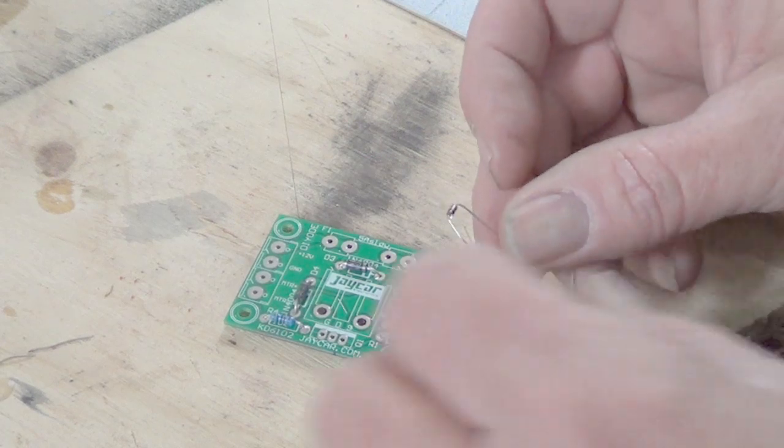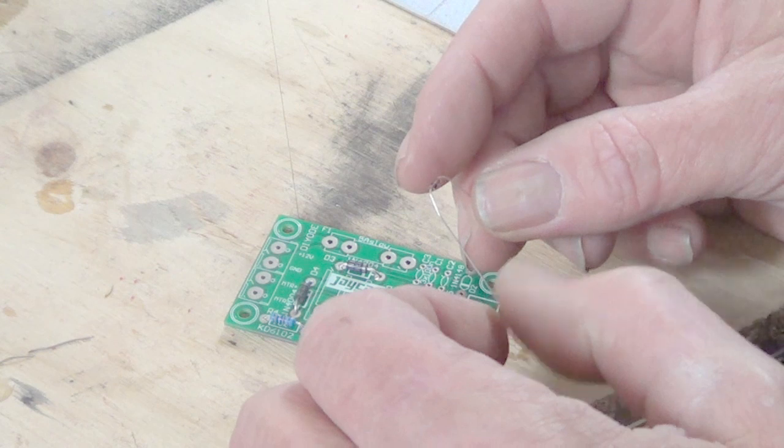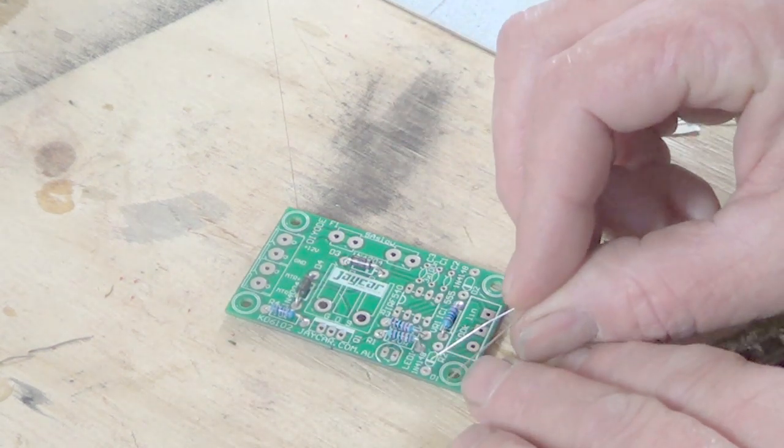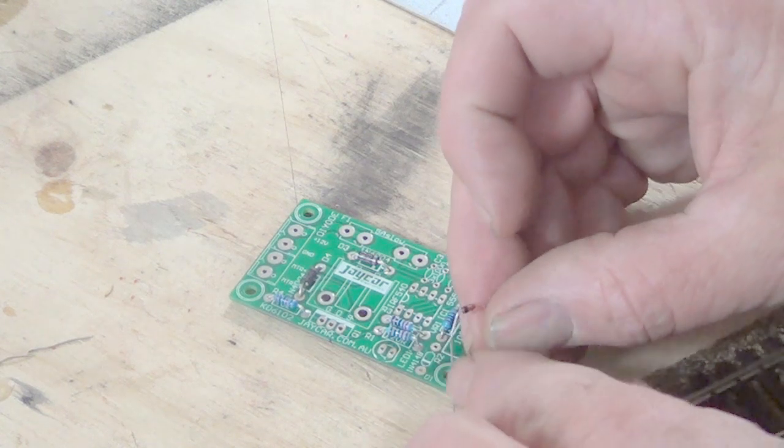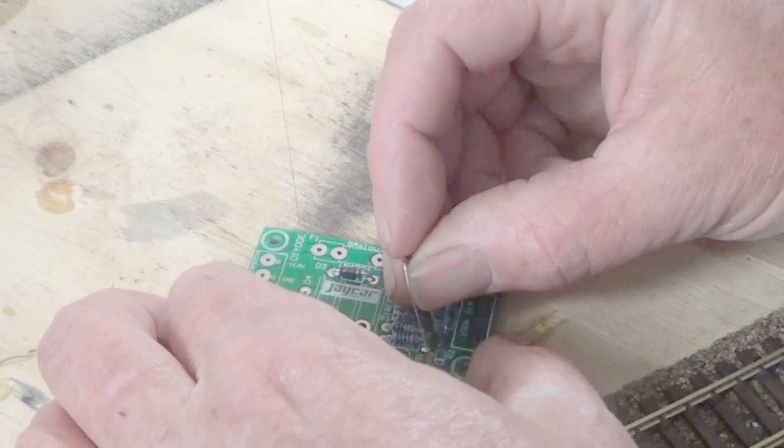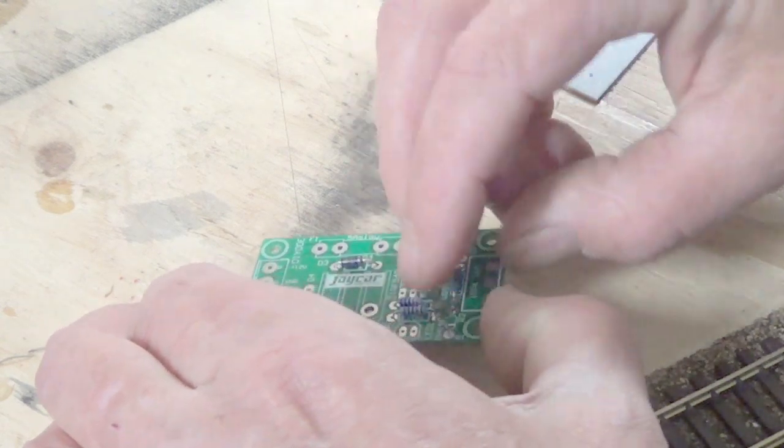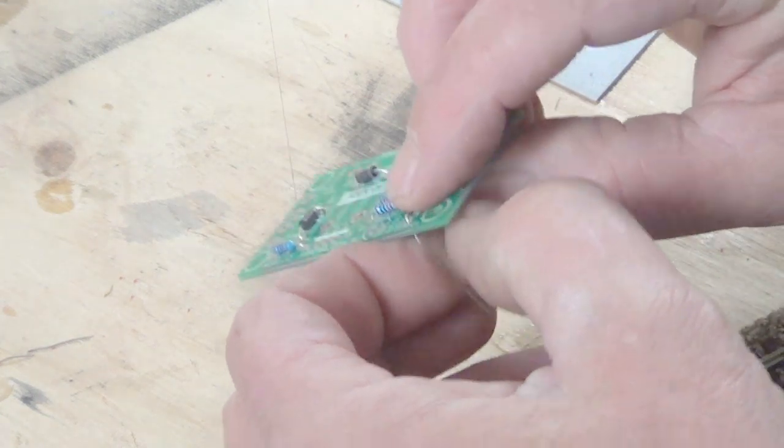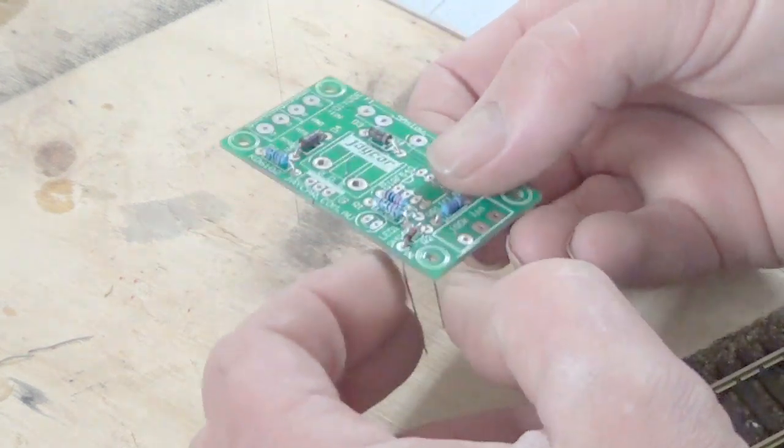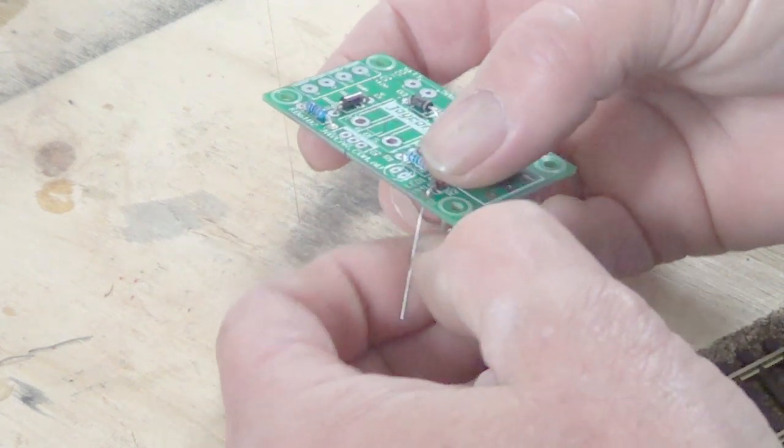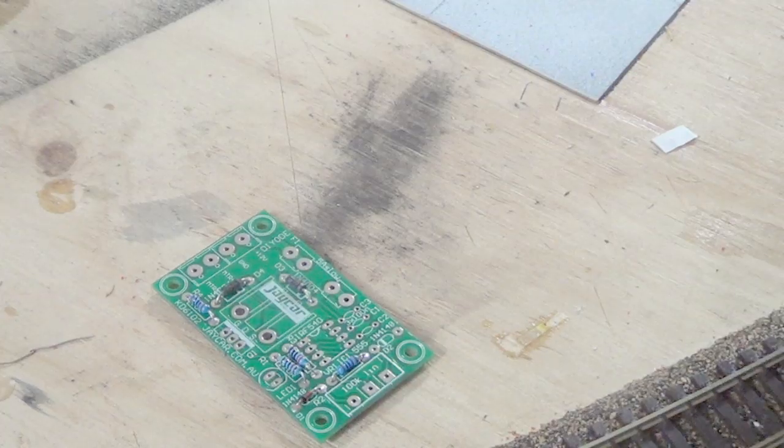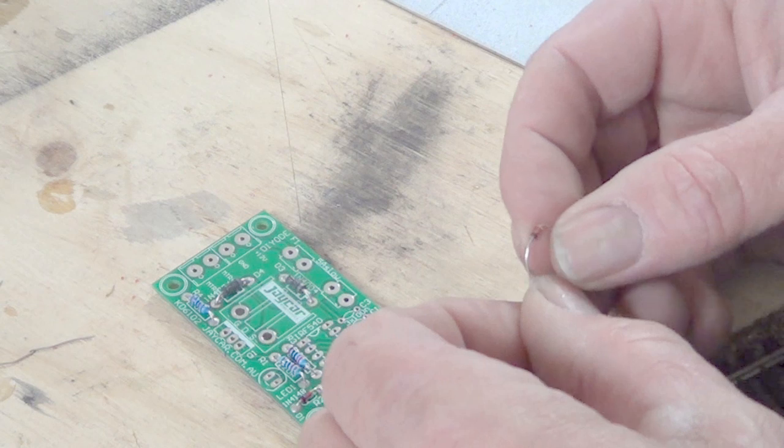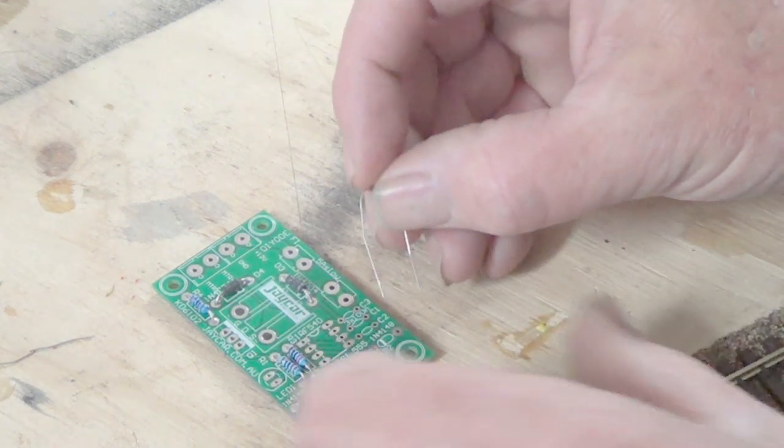Now I've got a smaller diode which is a number 4148, which that's what it says, and the mark's on the left. And I'll solder that, and my last N4148 diode actually goes here.